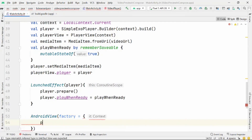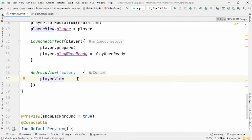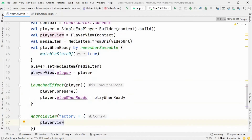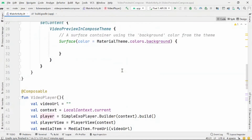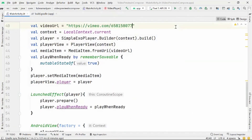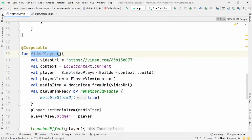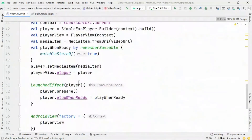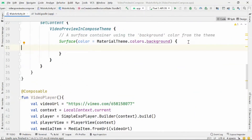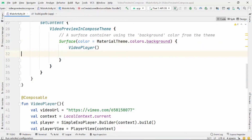Finally, we'll use AndroidView as mentioned previously and return the PlayerView in the factory lambda. AndroidView is useful when you want to integrate a view not yet available in Compose — for example, a MapView. AndroidView takes a factory lambda that takes a context parameter and returns a view, and here we return the PlayerView inside that factory lambda. Then we'll call our composable function VideoPlayer and run the app.